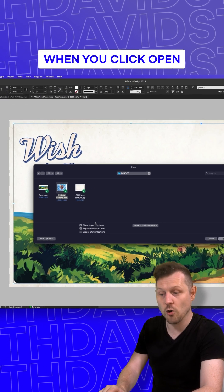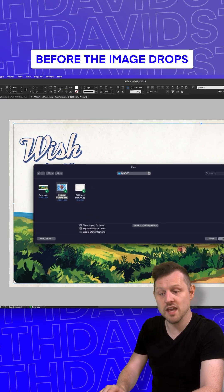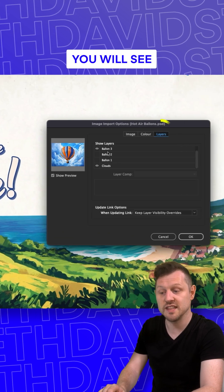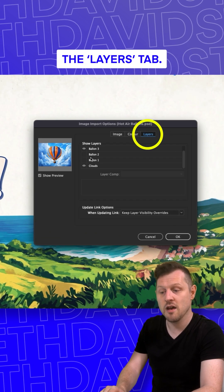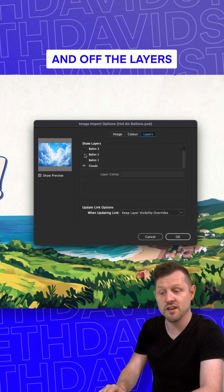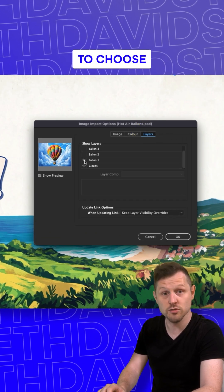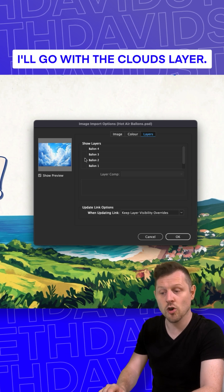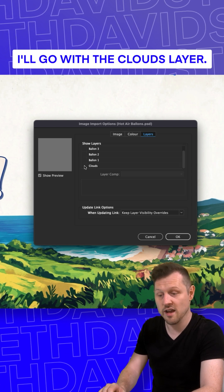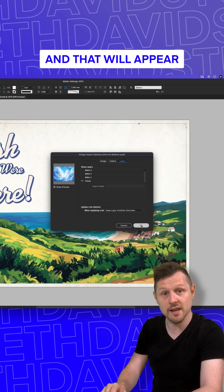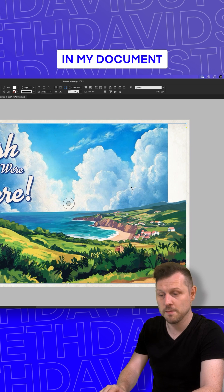When you click open, before the image drops into your document, you will see the Layers tab. From here, you can toggle on and off the layers to choose a specific layer. In this instance, I'll go with the clouds layer, click OK and that will appear in my document.